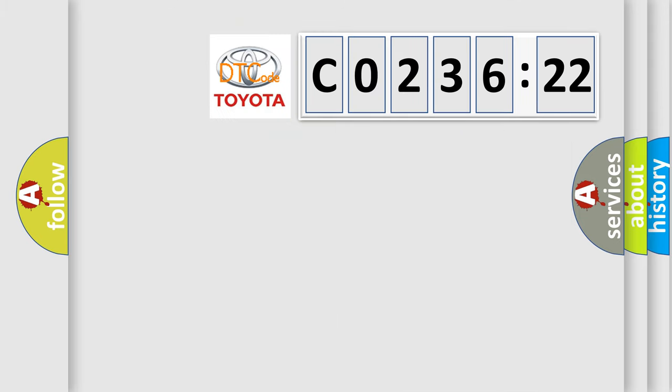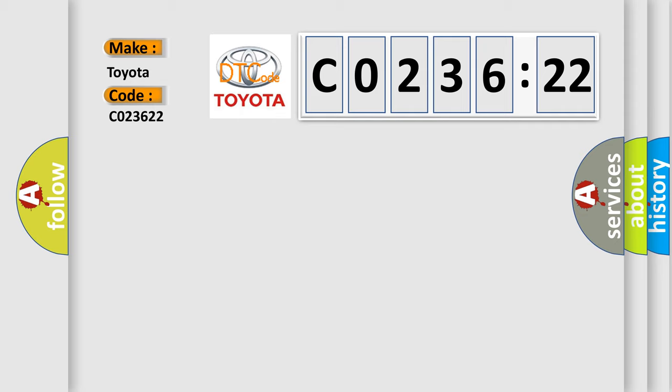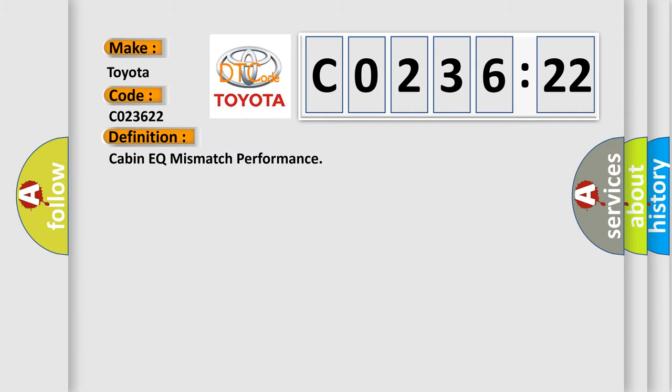So, what does the diagnostic trouble code C023622 interpret specifically for Toyota car manufacturers? The basic definition is Cabin EQ mismatch performance.